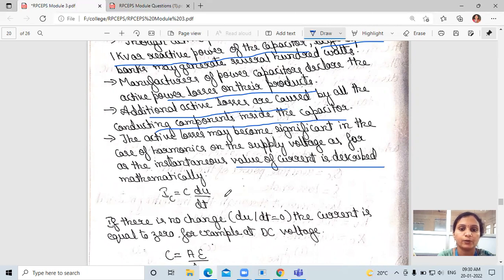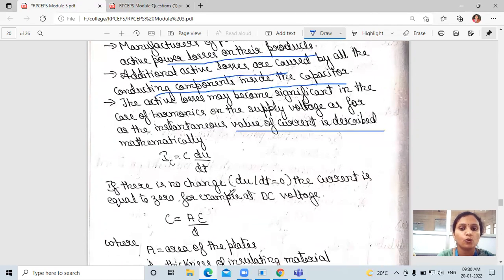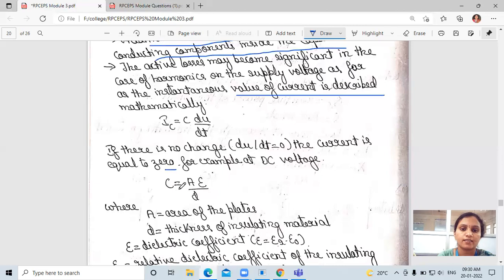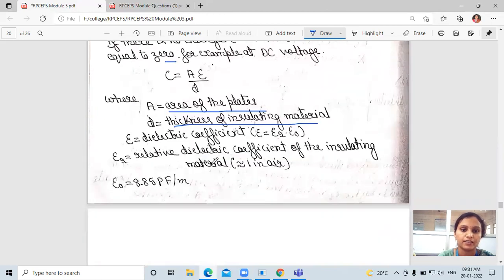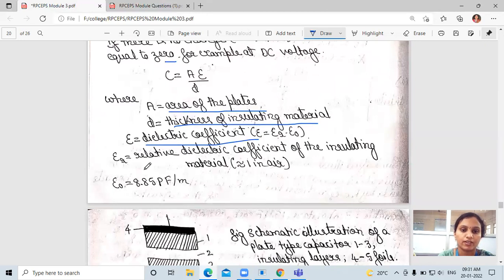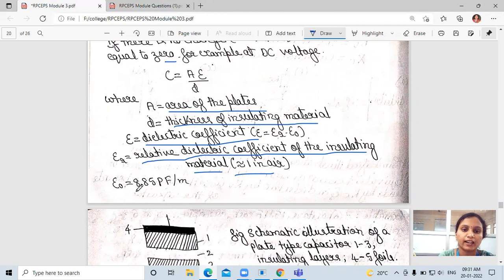The active losses may become significant due to harmonics of the supply voltage. The instantaneous current is described as IC equals C multiplied by du/dt. If there is no change in voltage, du/dt equals zero and current equals zero — for example at DC voltage. The capacitance formula is C equals A·epsilon divided by D, where A is the area of the plates, D is the thickness of the insulating material, and epsilon is the dielectric coefficient with a value of 8.85 picofarads per meter.